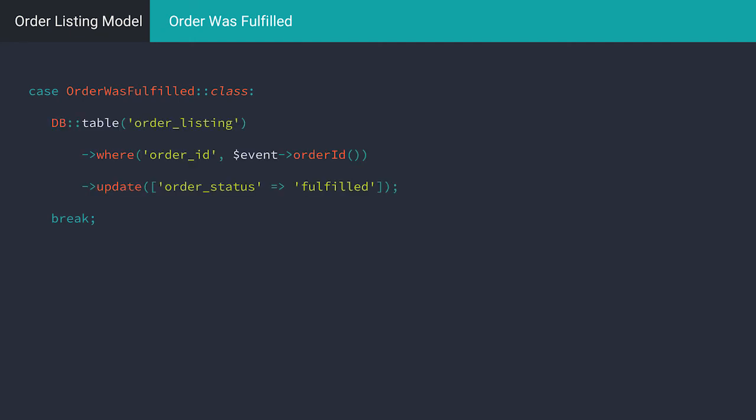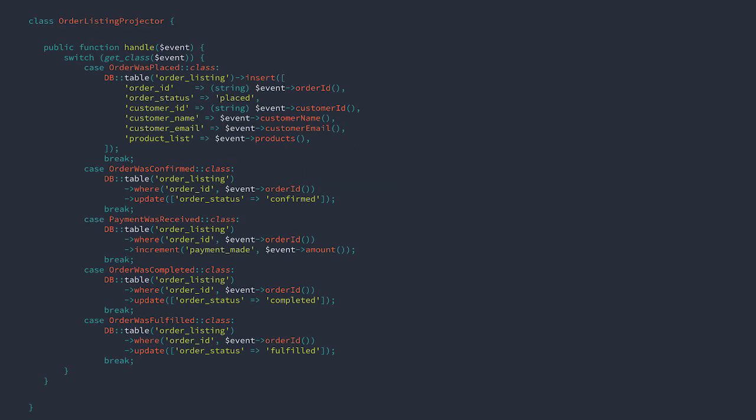As the order transitions through the states in its lifecycle, the projector keeps the read model up to date. This projector essentially executes five different kinds of queries. Each are basic insert and updates. And this is our finished projector. This event listener will respond to the events that relate to the order lifecycle and update a read model that we'll use to assess the current state of the orders in the system.